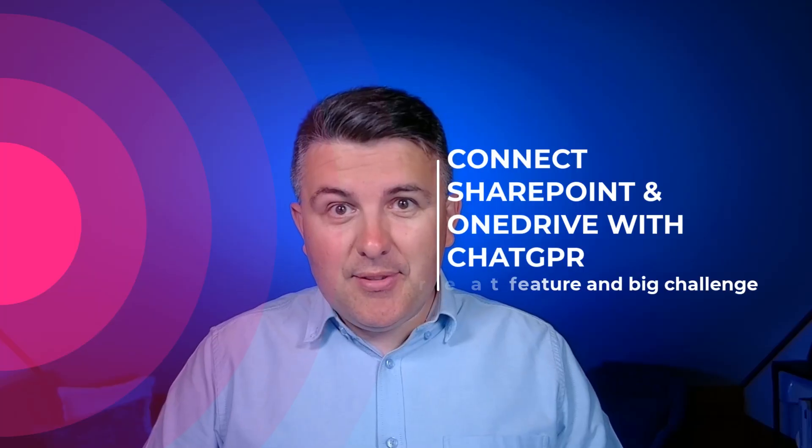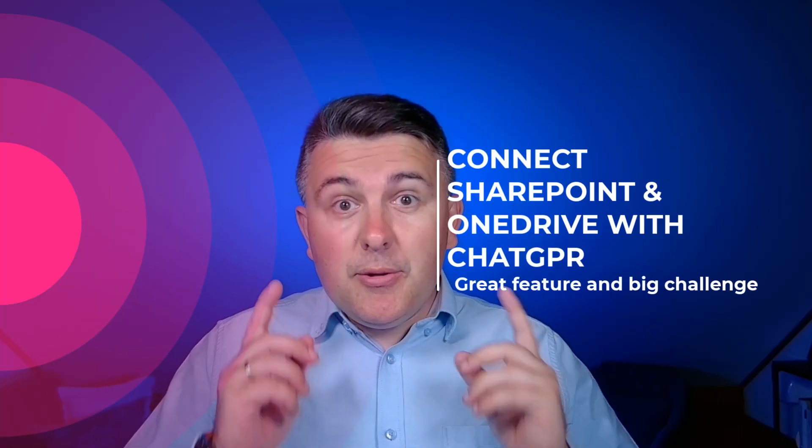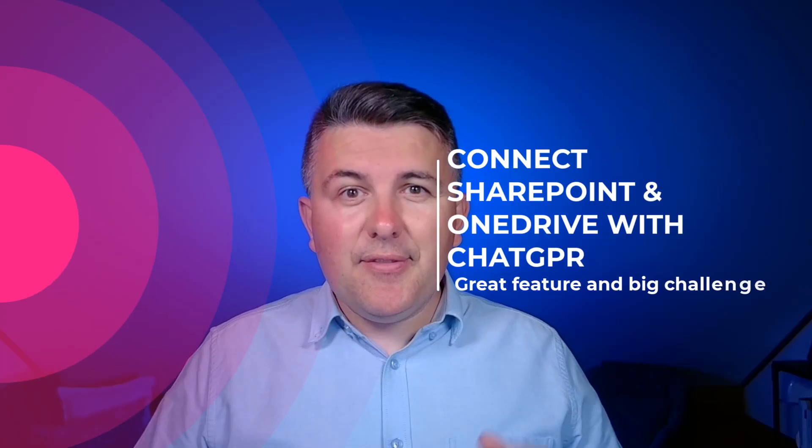Do you know that you or your users can connect to SharePoint and OneDrive, and what's most important, the data that is stored there in Microsoft 365, from ChatGPT from any type of subscription? Sounds interesting. It could be a great opportunity but also a big concern from the perspective of privacy and security of your data.